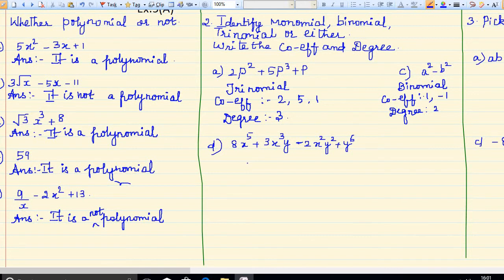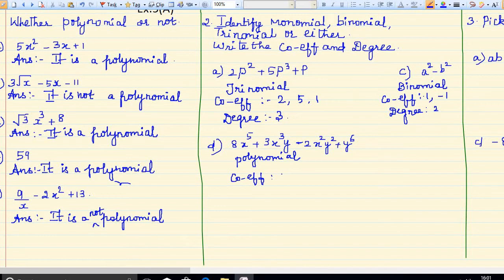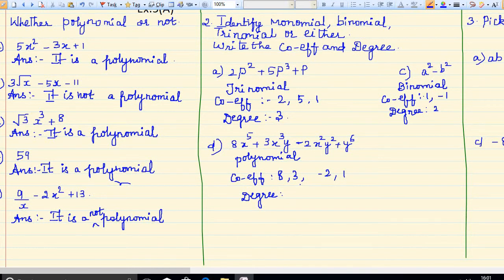The next sum is a polynomial, because it has more than 3 terms — more than 3 terms means polynomial. The coefficients are: for x to the power 5, it is 8; then 3; then minus 2; then 1. And the degree — looking at x power 5, 3x cube y, 2x squared y squared, and y power 6 — the degree is 6.